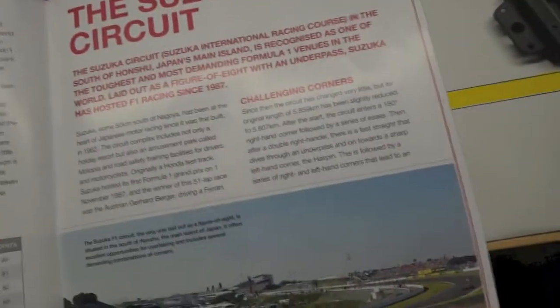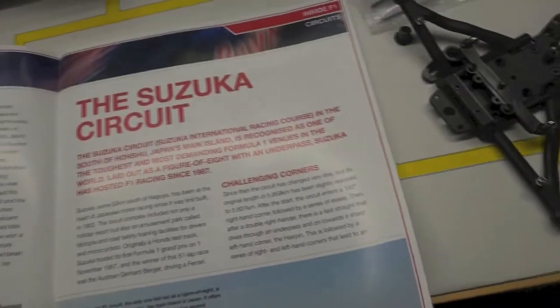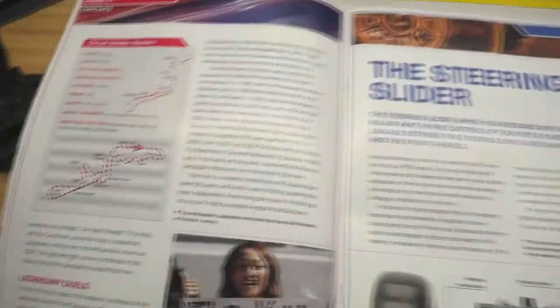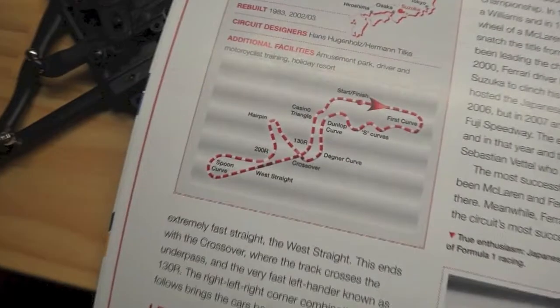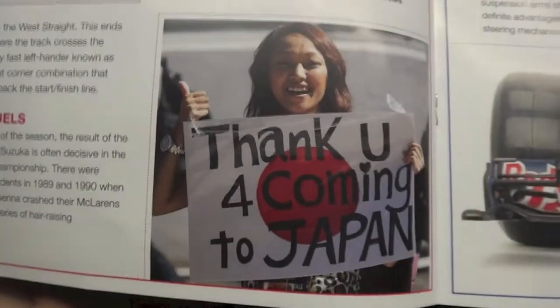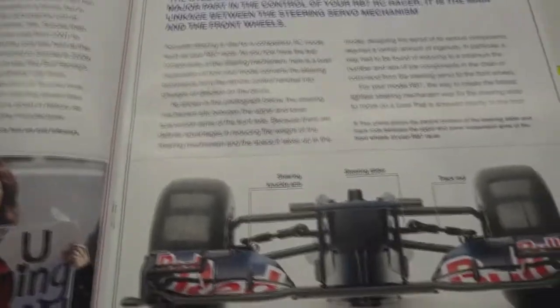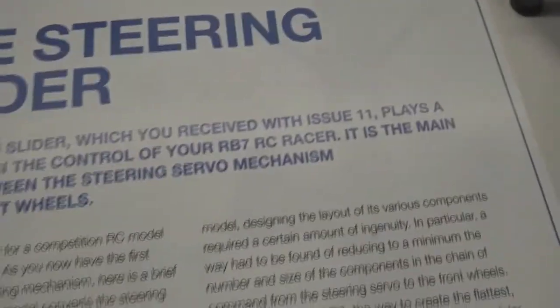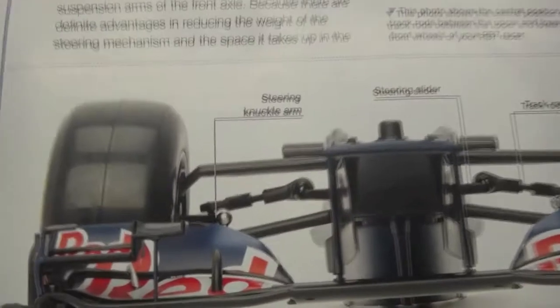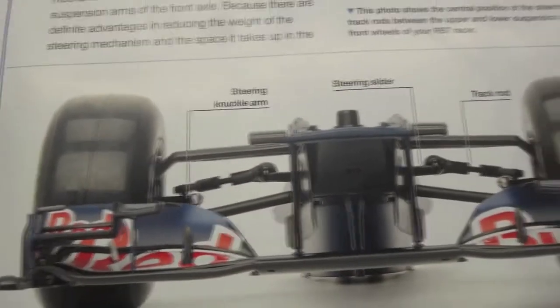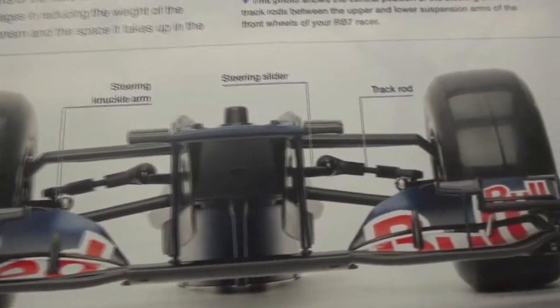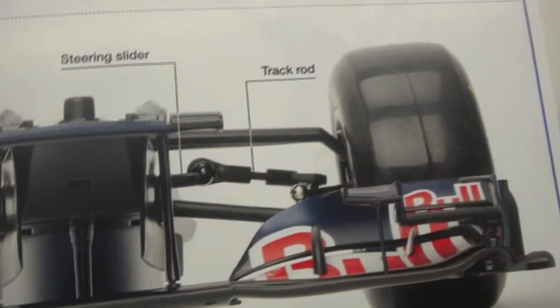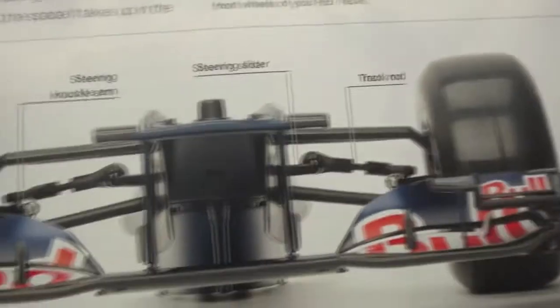The Suzuka circuit. We've already done Monaco and Hockenheim, so now we've got the Suzuka. And a bit here on our steering slider, so we've just put it in with issue 11. Now it's showing here the knuckle arm, the steering slider, and the track rod. It's a nice front perspective of our Red Bull RB7.